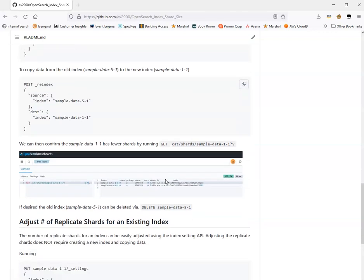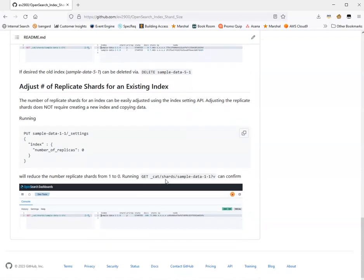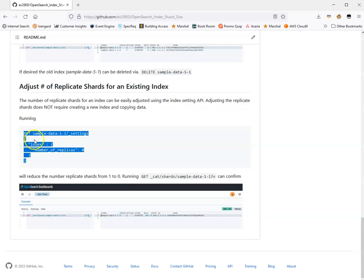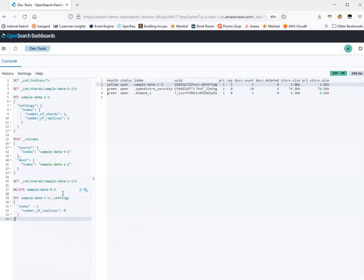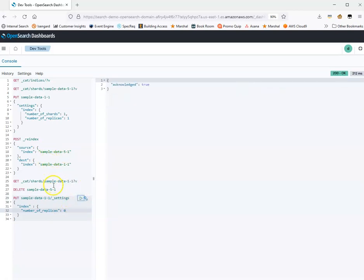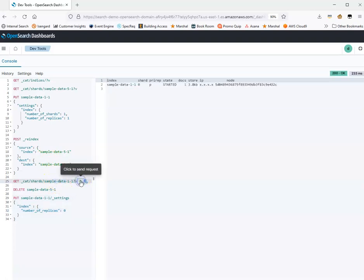What about replica shards? Adjusting the number of replica shards is much easier — we can do this without creating a new index or copying data. We can simply use the settings API to adjust this. Coming back to the API console, I can adjust my sampleData11 index down from one replica to zero. Running getCat shards, we should see only a primary shard with no replicas. That's how we can adjust the number of replica shards.